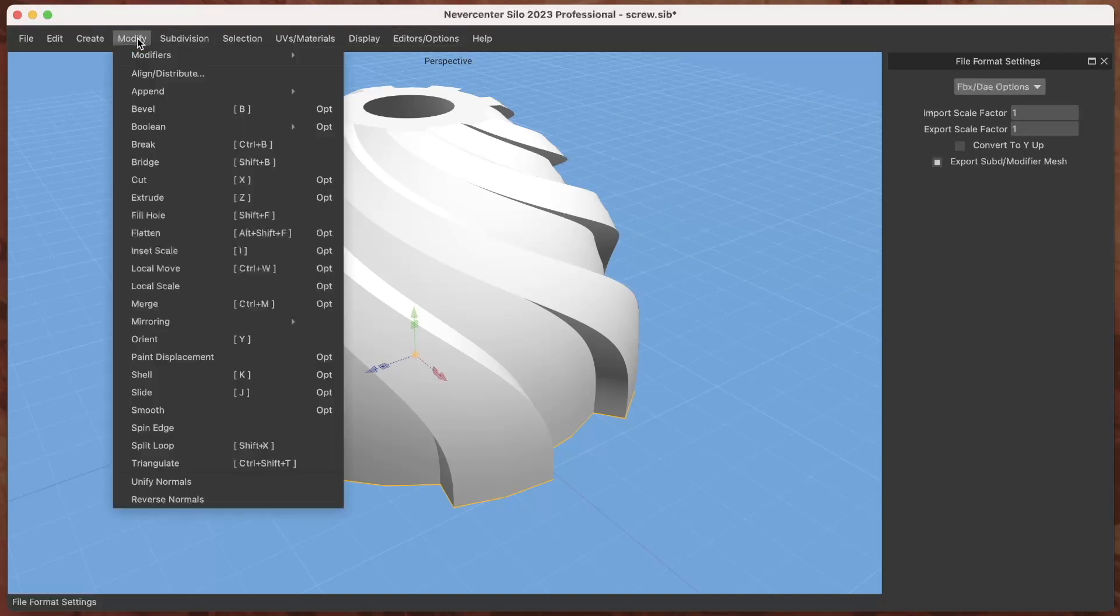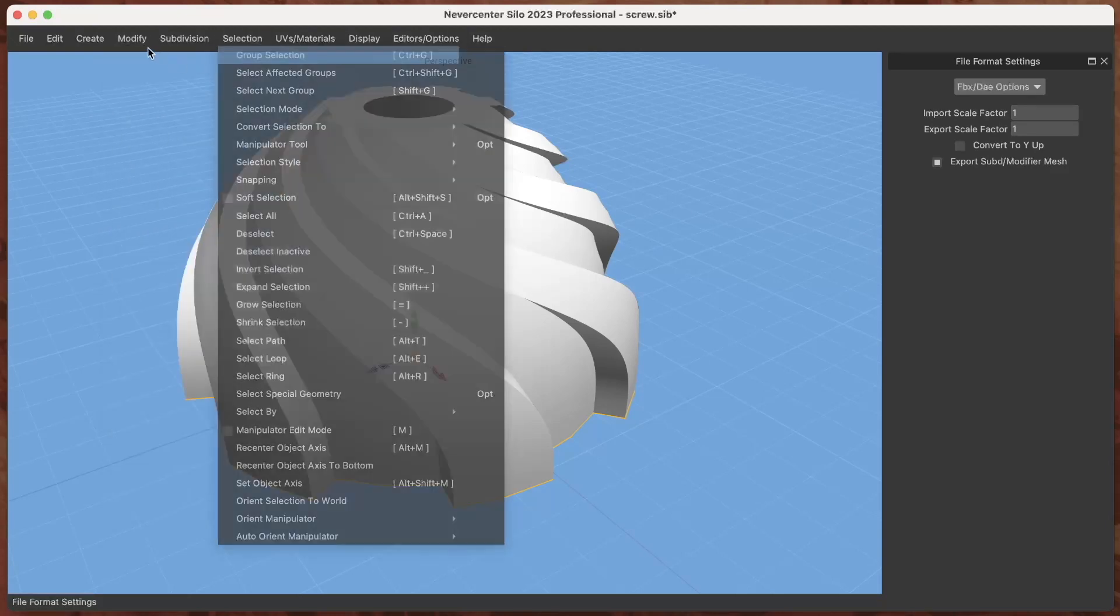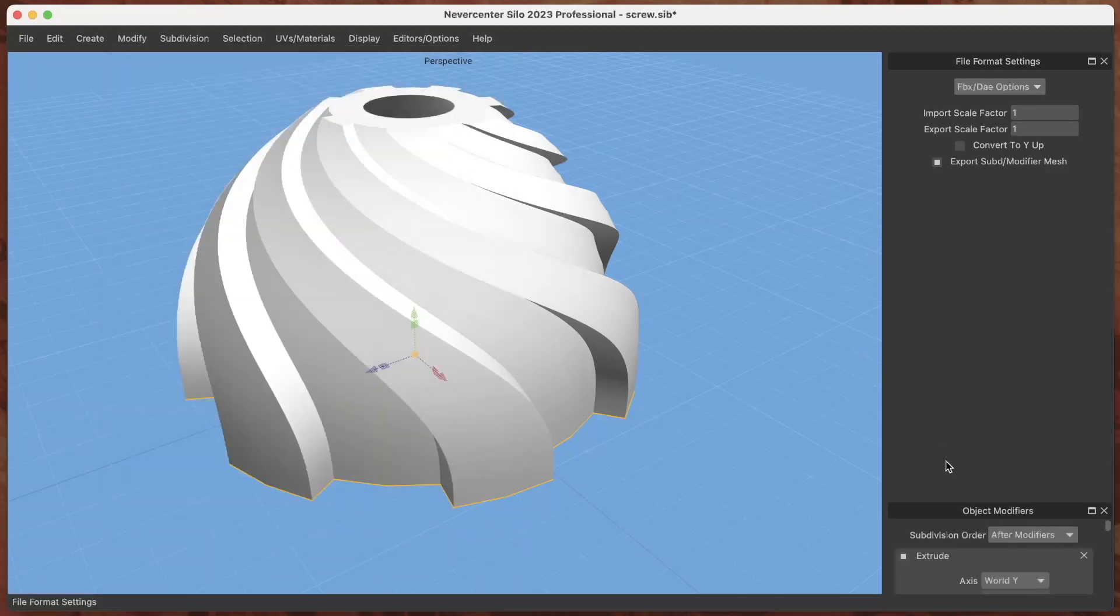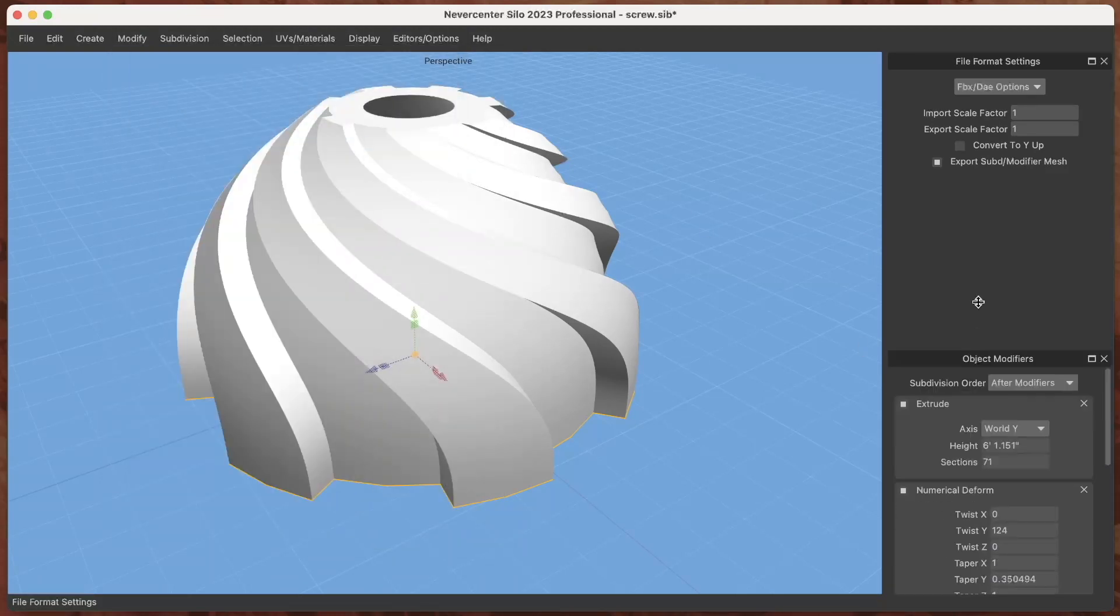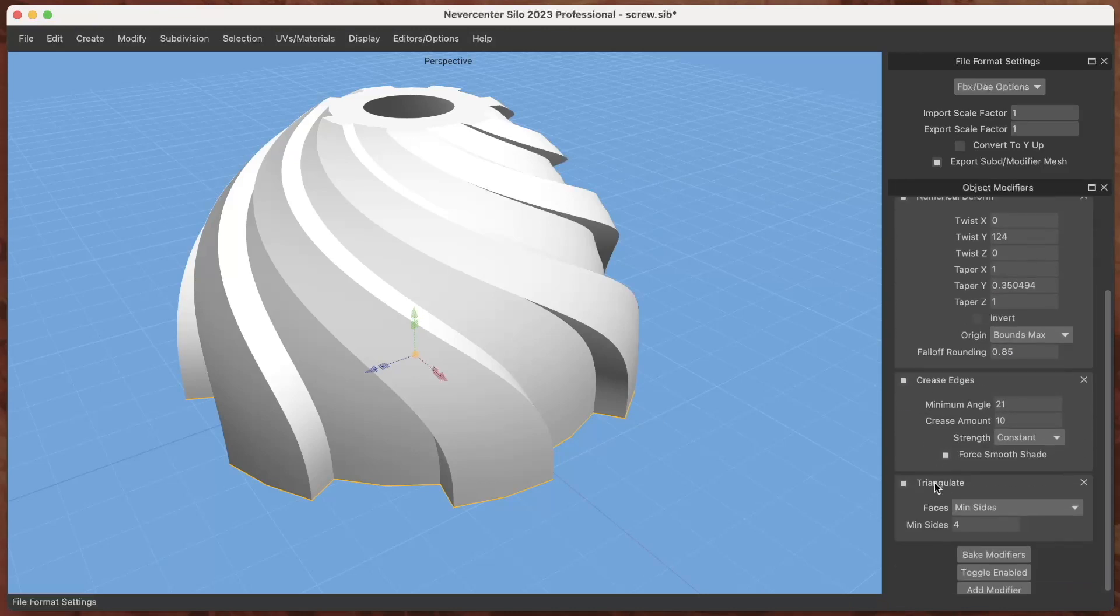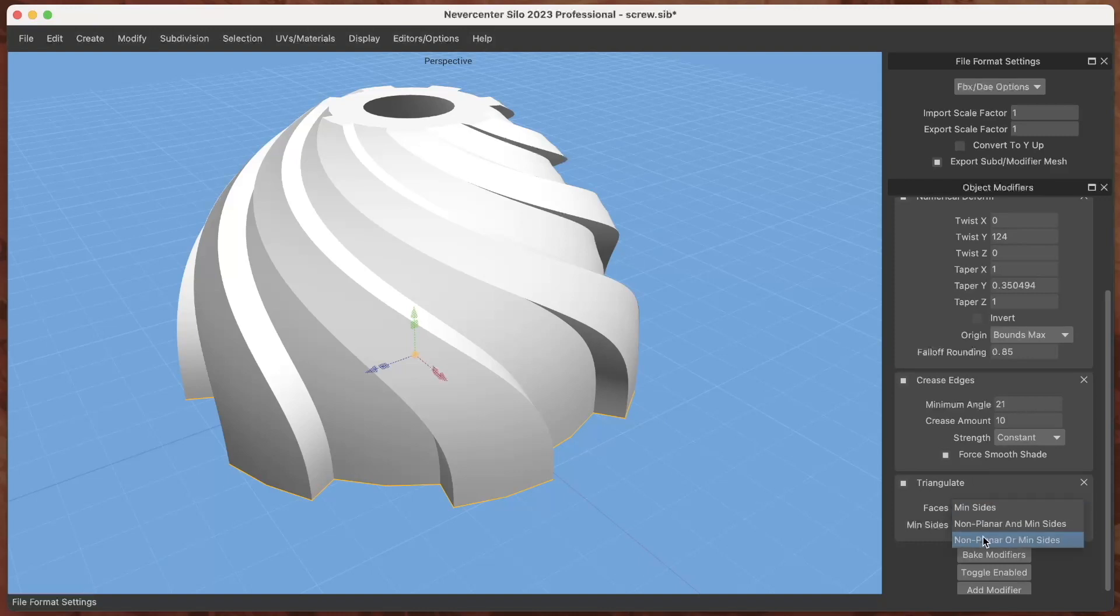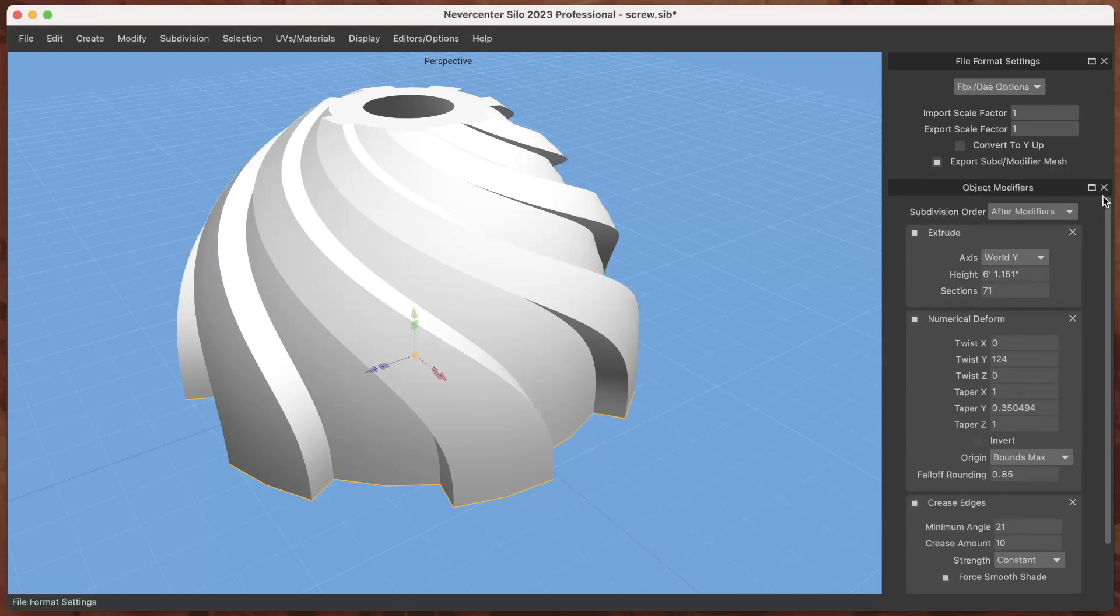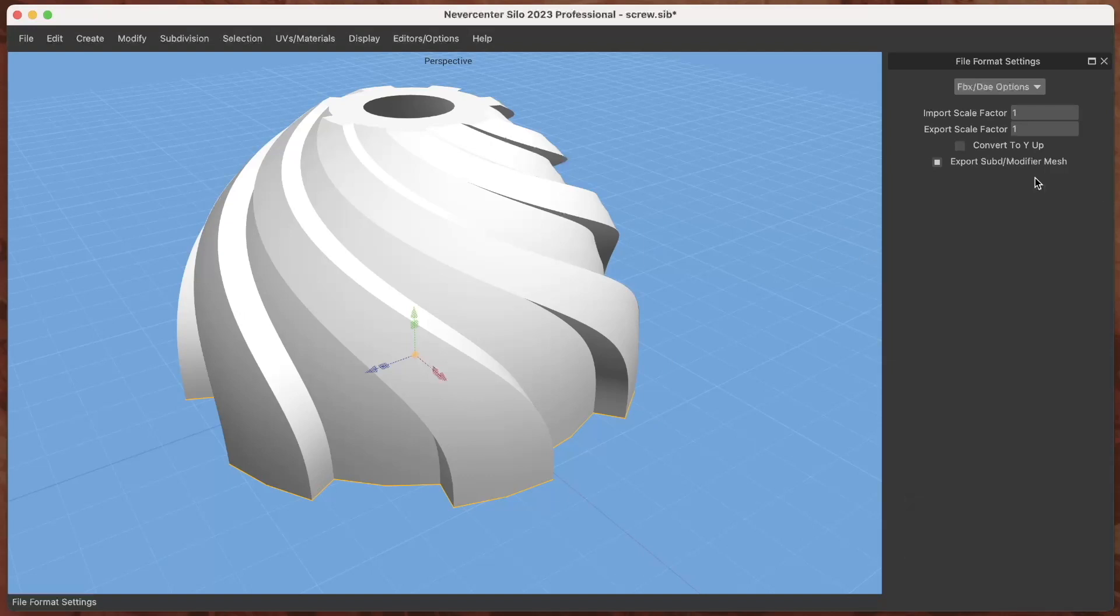For example one of the modifiers is a Triangulate modifier that you can set the minimum sides for faces that it will triangulate and whether you want it to do non-planar faces automatically. So that can be a really handy one on export when you're exporting like an FBX file to your game engine or something, that it will only triangulate certain polygons but it will automatically do it anytime you export it.